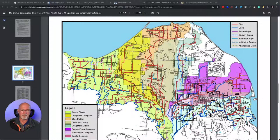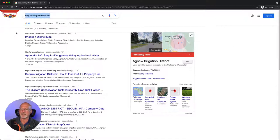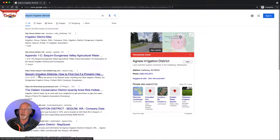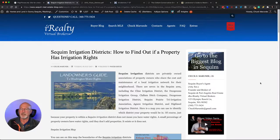This is a fantastic map and I'm going to show you exactly how to find it. The first thing you're going to do is pull up a Google search and type in 'Sequim irrigation districts.' Number three in the results says 'Sequim irrigation districts' — that's an article I wrote. Depending on what day, week, or month you search in Google, it could be number one, two, three, or four. Just look for the Sequim Real Estate blog article entitled 'Sequim Irrigation Districts.'